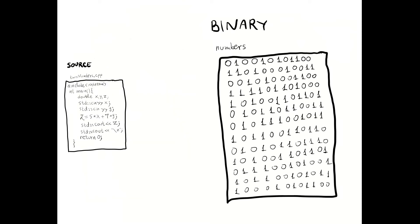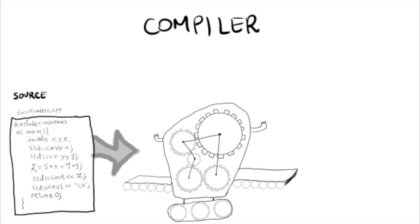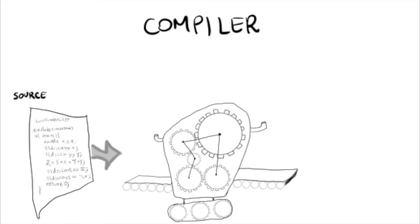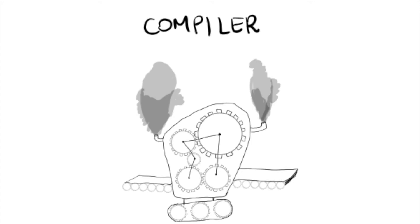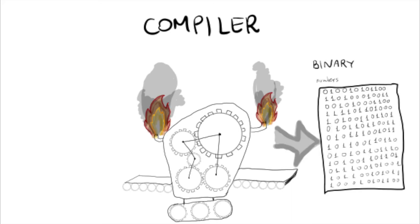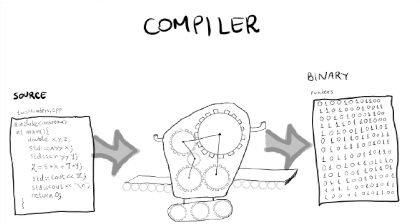We write the source, then we call the compiler. The compiler takes the C++ code and turns it into a machine language binary. Then the computer can execute the binary.